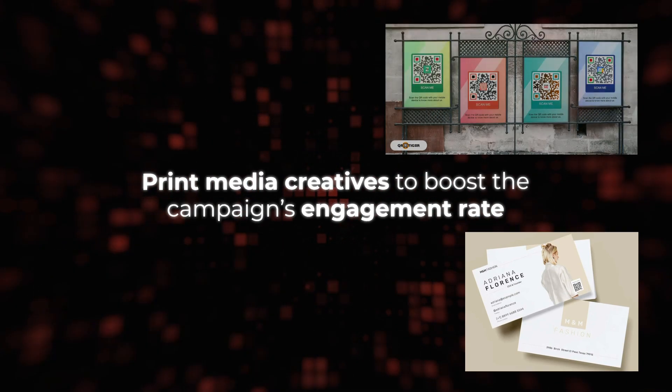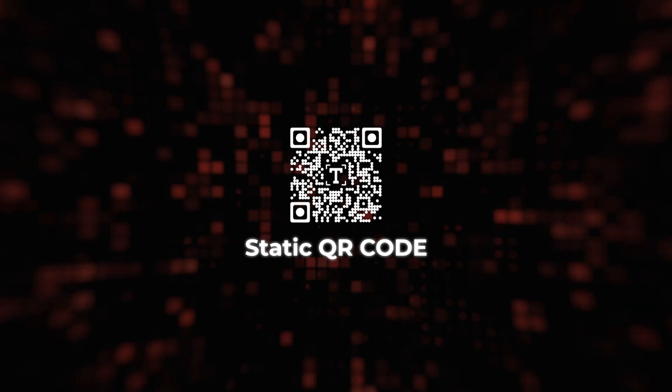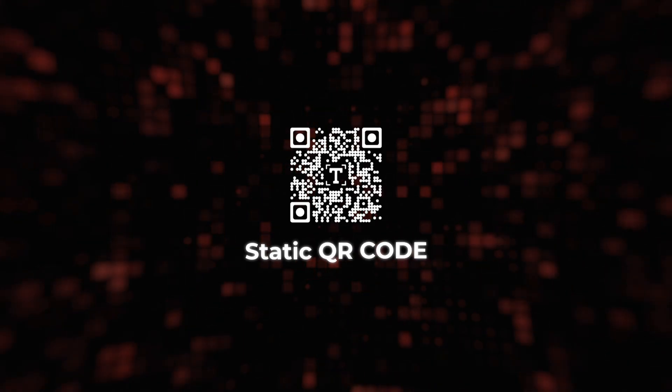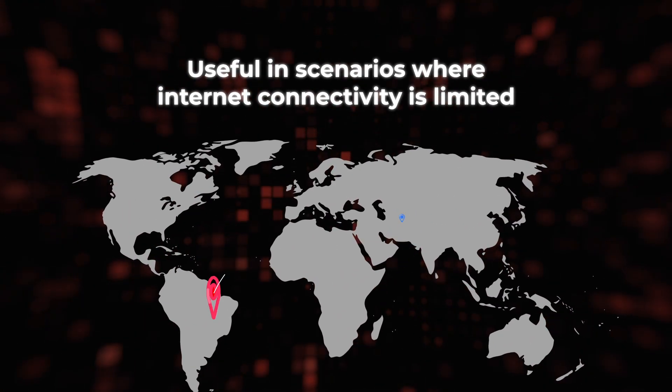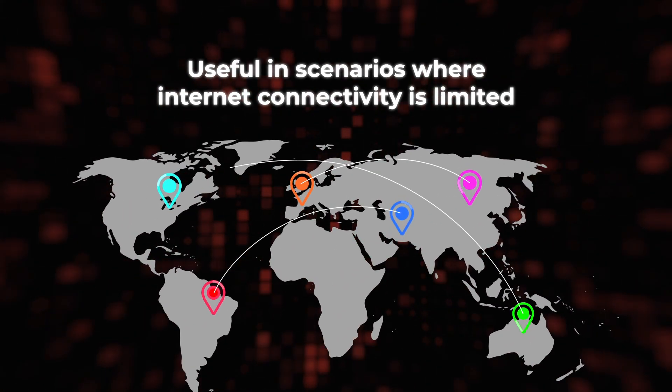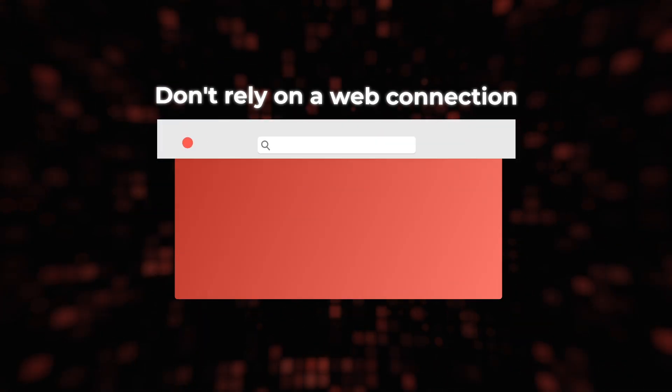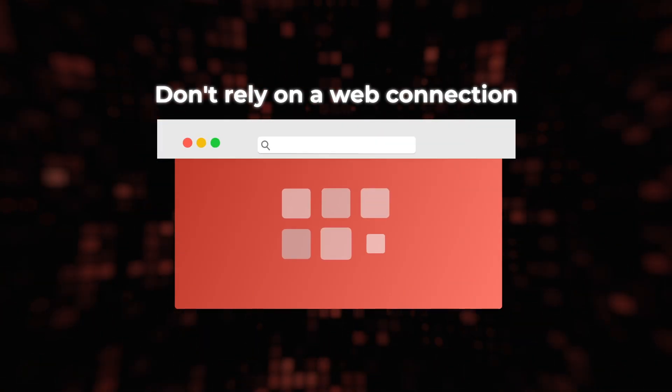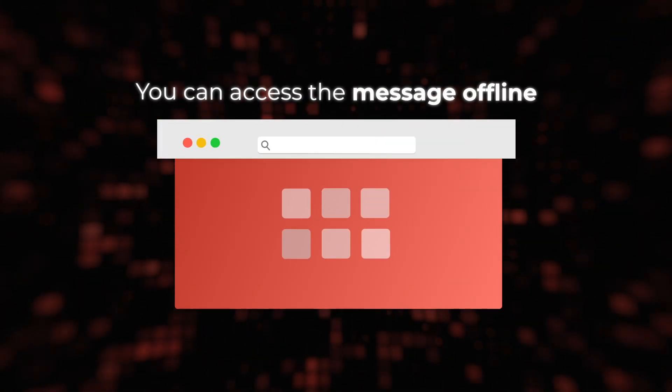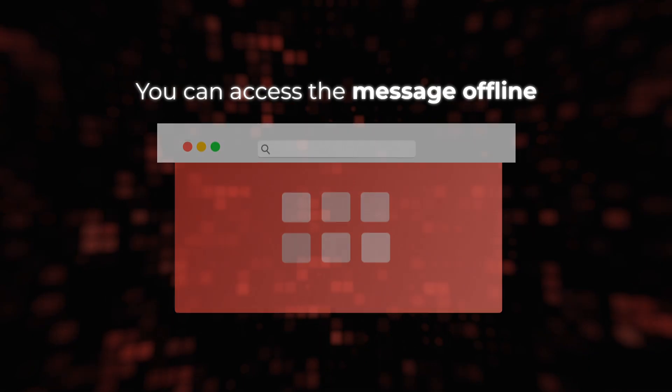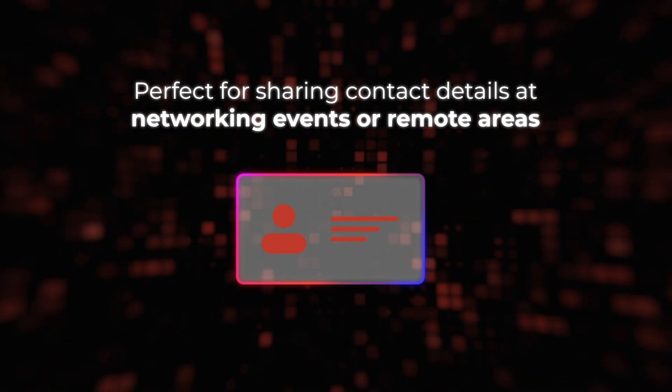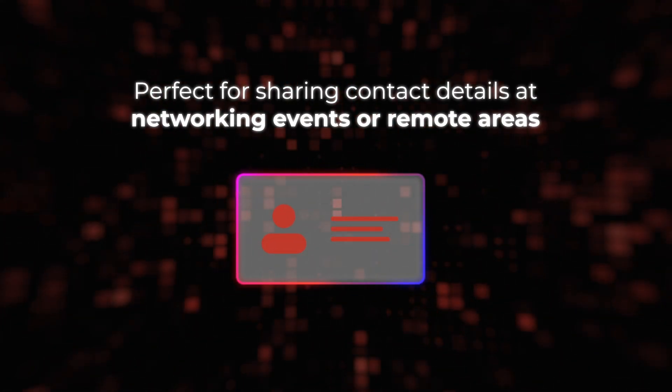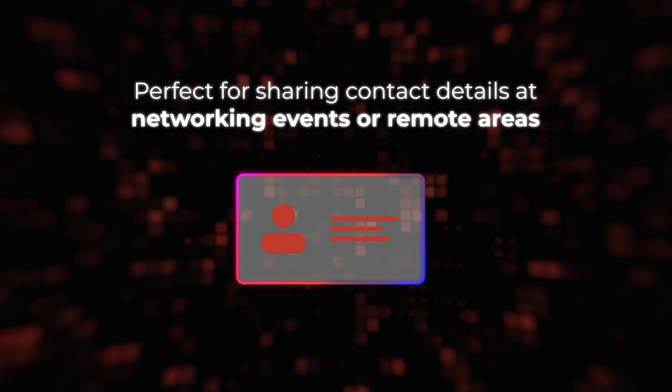Secondly, text QR codes, especially static ones, can be useful in scenarios where internet connectivity is limited. Since they don't rely on a web connection, you can access the message offline. This makes them perfect for sharing contact details at networking events or remote areas.